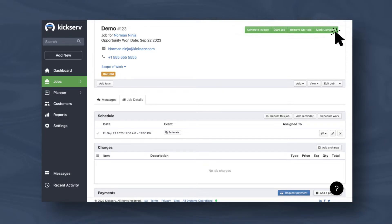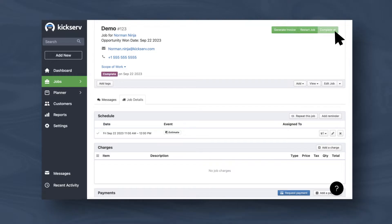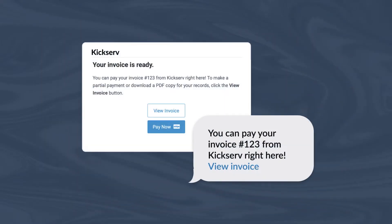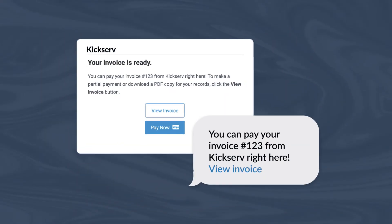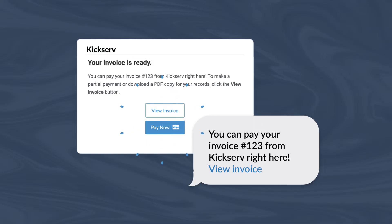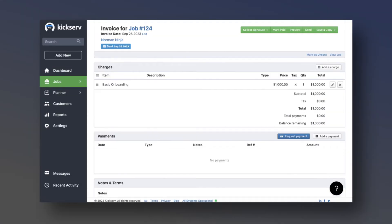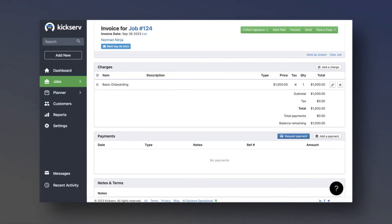Once the job is done, mark it as complete to create an invoice. Send invoices to customers via email and text where they can pay by direct link, and see the invoice status and remaining balance at any time.